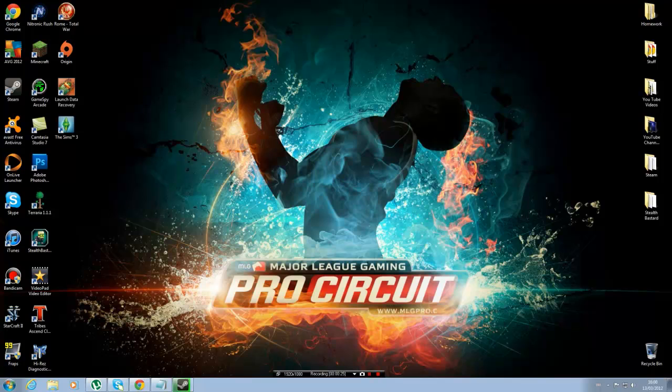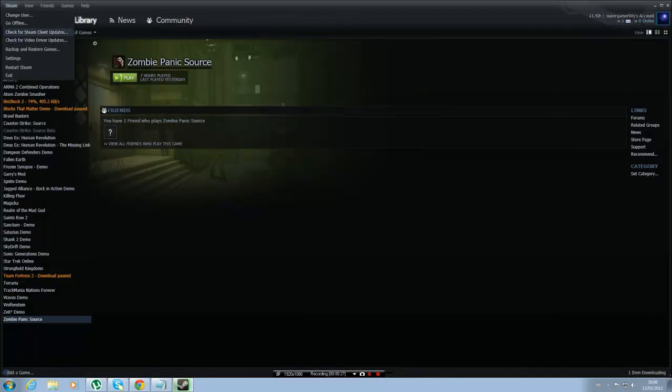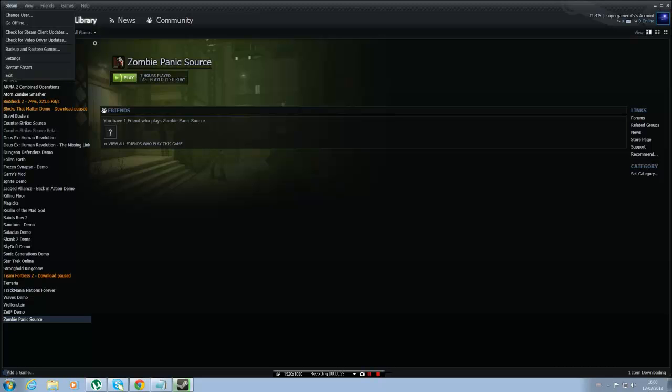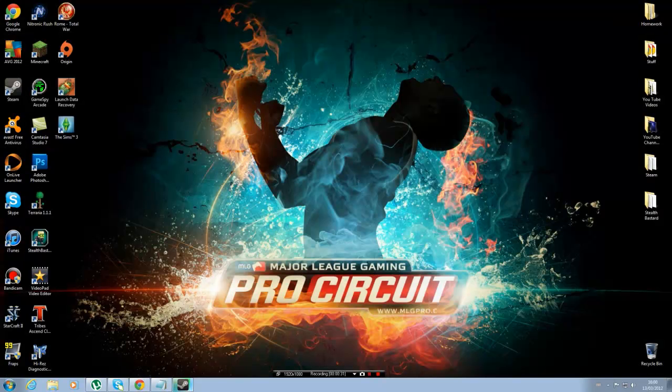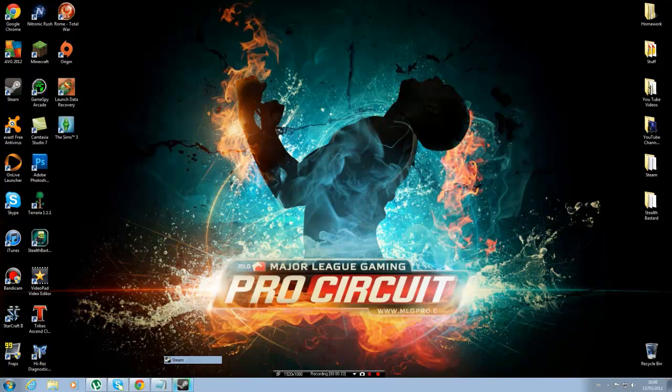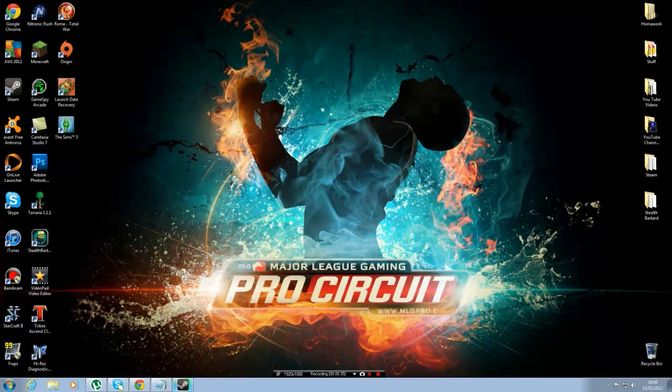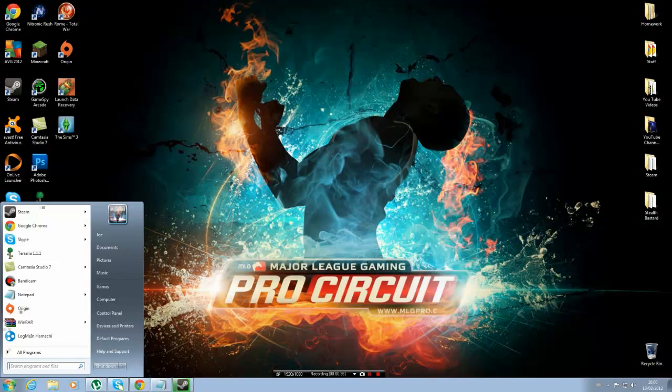So basically what you need to do, you need to close down Steam. That's the first thing, so you press exit and you close it down. I'm not going to do that because I'm just going to leave it open, but you have to close it down.